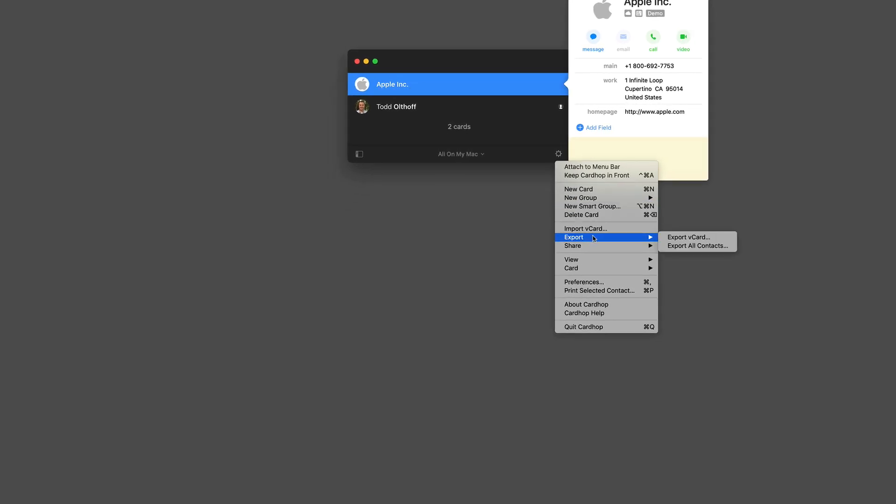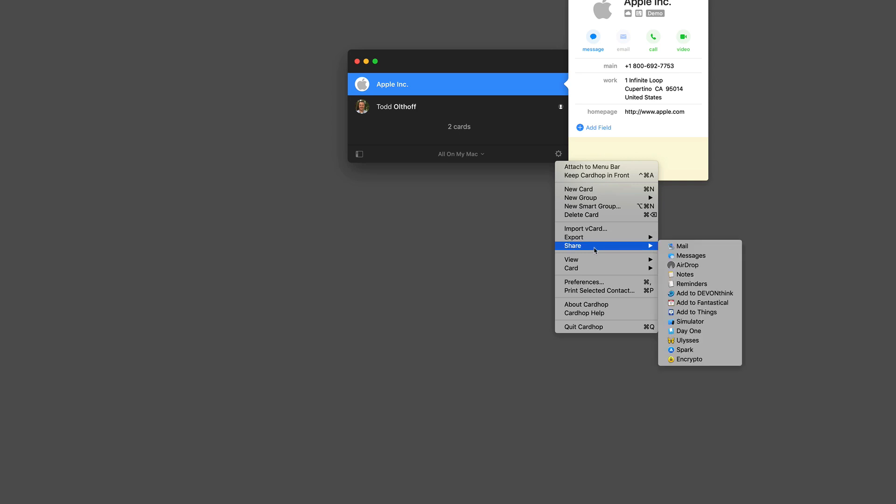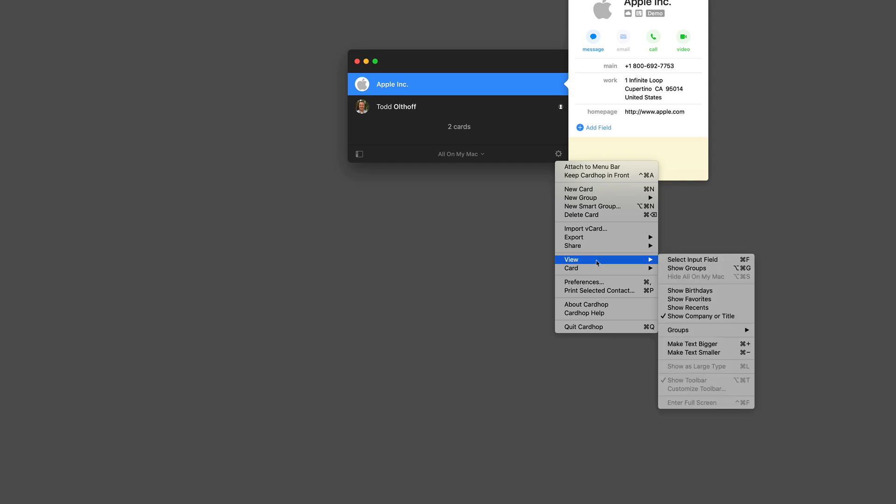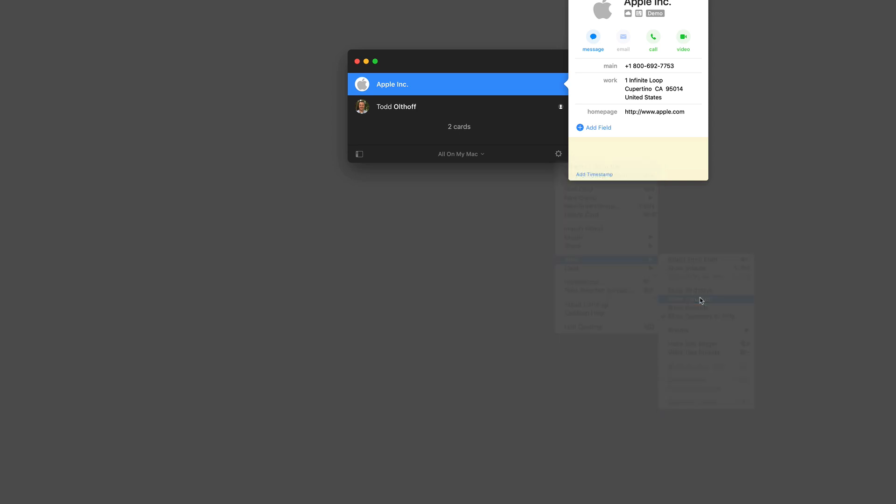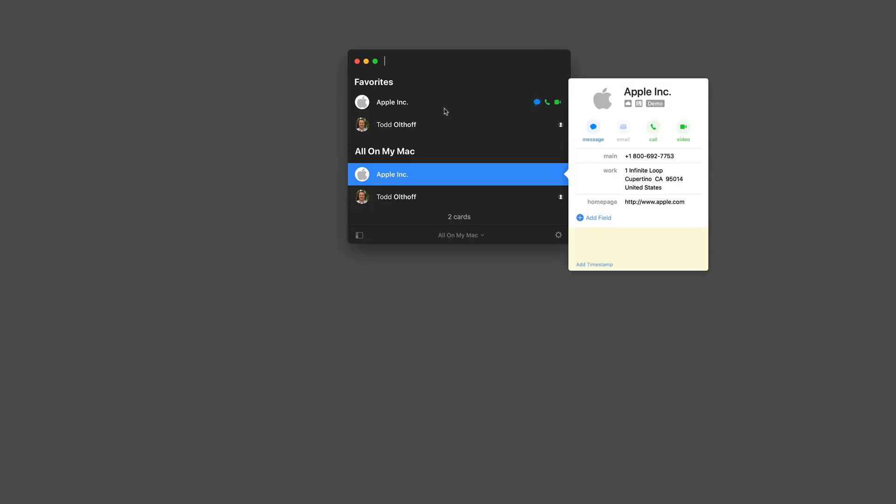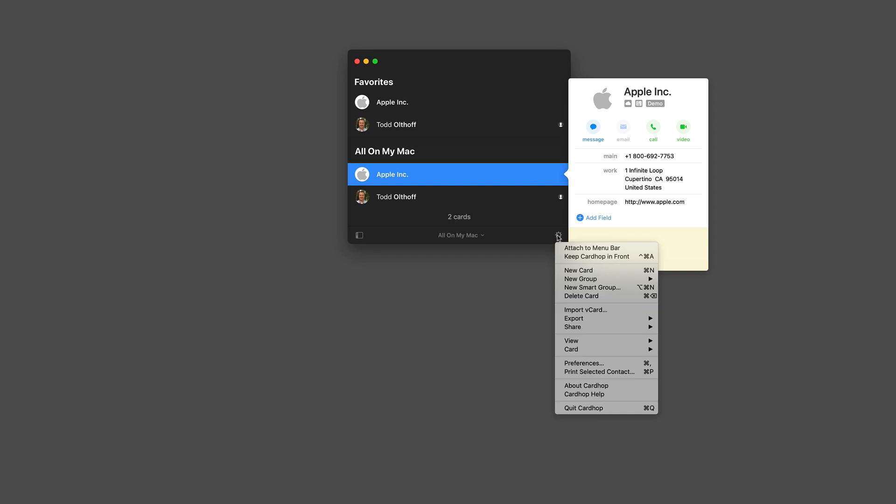I can also share over all of the different sharing services that I have on my Mac, which is really nice. And then I can choose what I want to view. I can view birthdays, favorites. So for instance, if I just click on favorites, you can see that it's going to show me the different items that I have in my favorites area as well. And this is nice so that you can get to contacts that you want to get to quickly right from there.